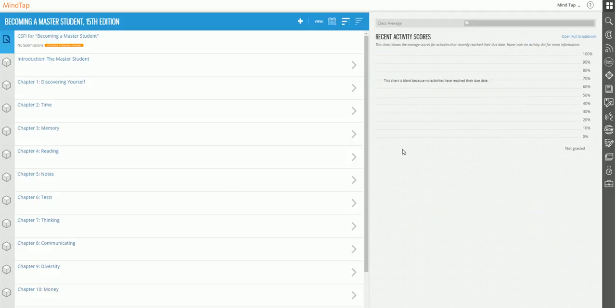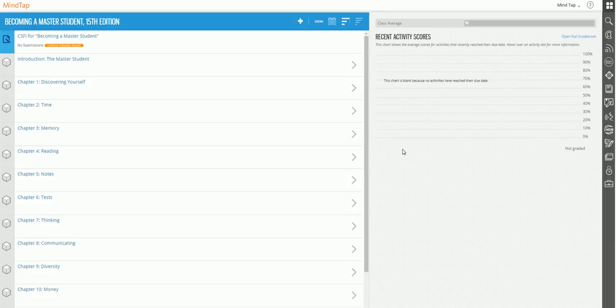One of the great things about MindTap is that because of the unique learning path, it's already set up to be used as is. So if you're not super comfortable with technology, you really don't have to do a thing. But if you're like me, you may not want to use all of the content that's in a chapter, or you may not want to cover it in the exact order that's already there. So the good news is that the learning path is customizable, and you don't have to be super tech savvy in order to make some changes and to personalize your course.